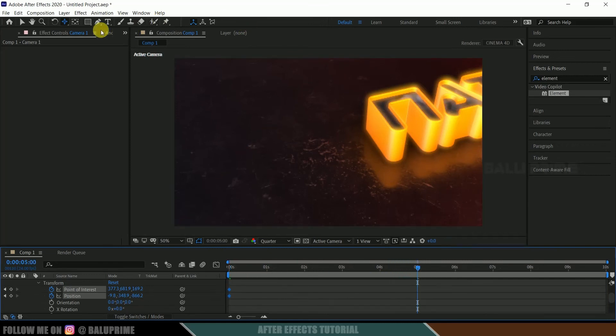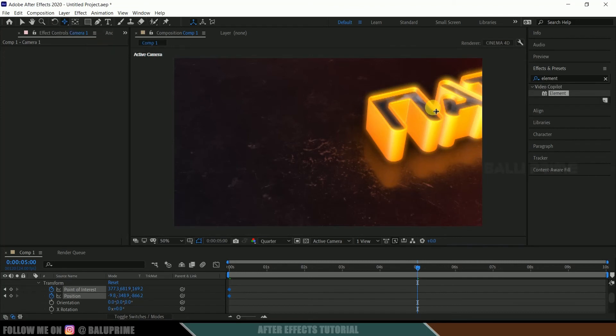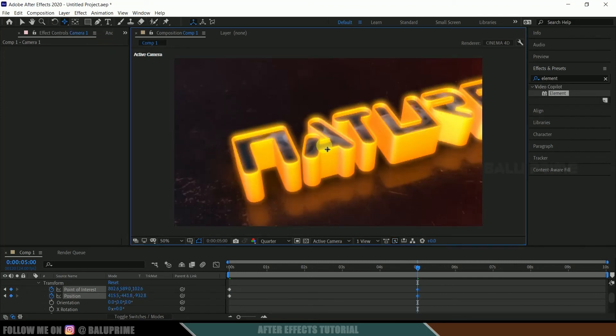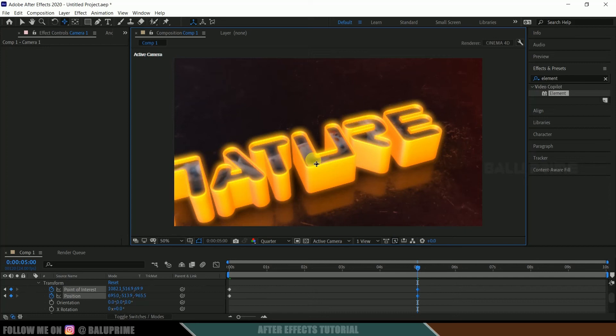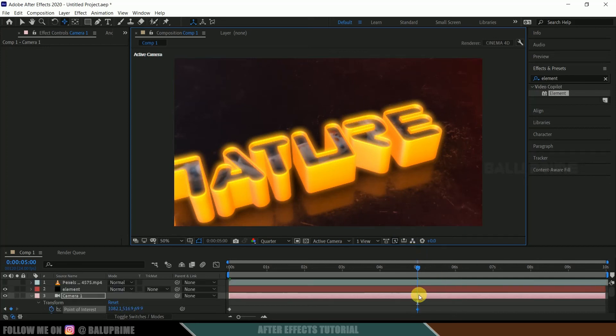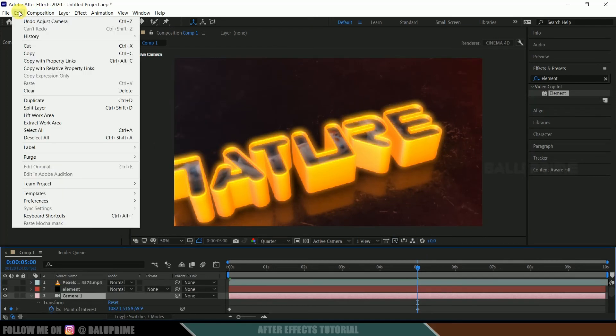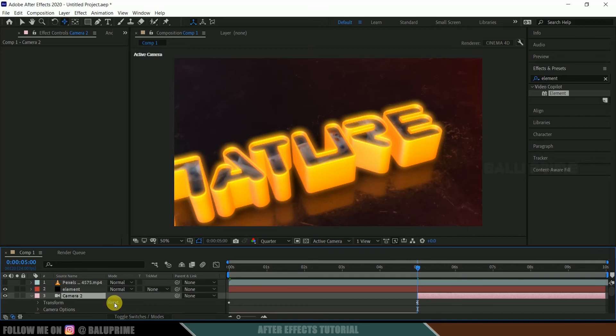Fine. Now move five seconds forward in timeline. Select this track XY camera tool and drag the text here like this. Nice. So now come to this edit options, split layer. Now select this camera 2 layer, expand it, reset it.